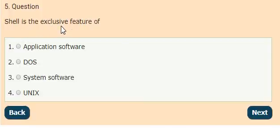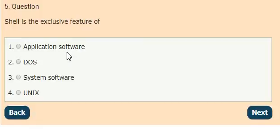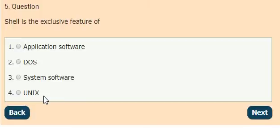Question 5: Shell is the exclusive feature of options: application software, DOS, system software, UNIX. The answer is option 4, UNIX.